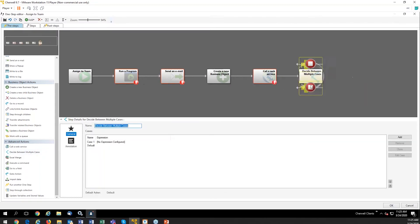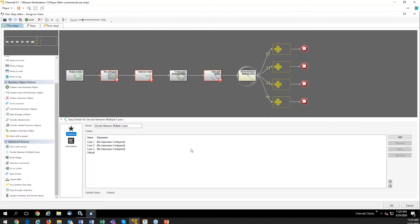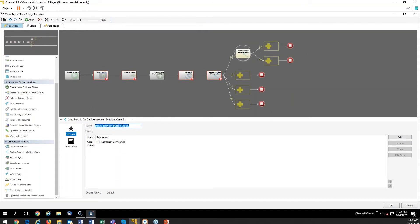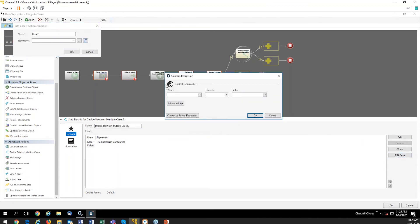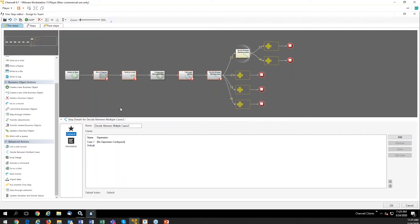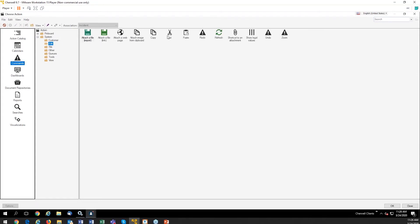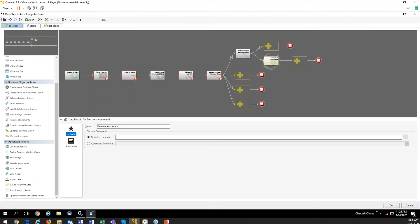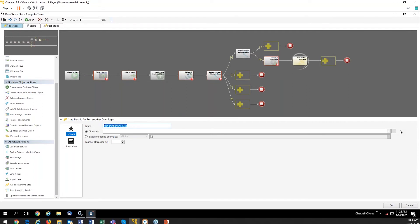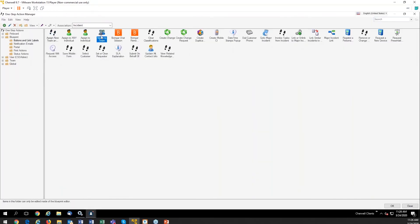The decision tree allows you to add multiple levels and nest them within each other — very easy to follow the logic involved. All you do is configure your expression to say 'if this, do this.' For example: if the assigned-to is Bob Hope, then take this action. The execute command functionality lets you choose commands like save, refresh, or anything in the file menus. You also have the option to run another one step, so within a branch of the tree, you can assign it to a team.